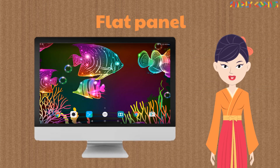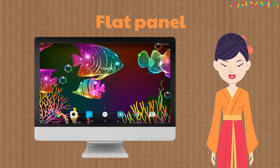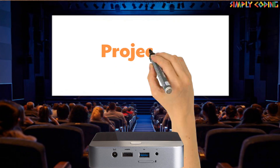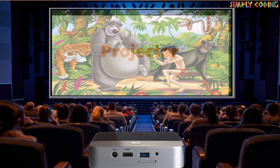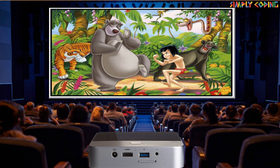Nowadays, flat panel display is more common. A projector is used to magnify the computer screen and project it on a large flat surface. They are used in movies and meetings to ensure a large number of people can see the screen.